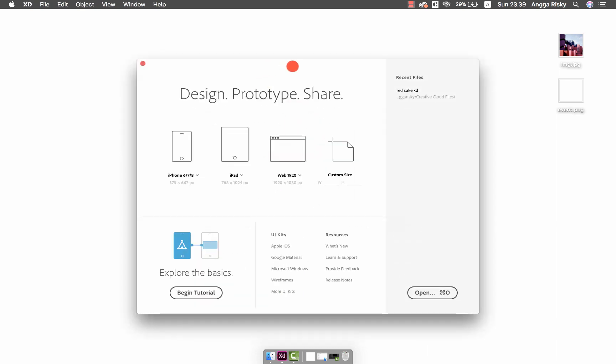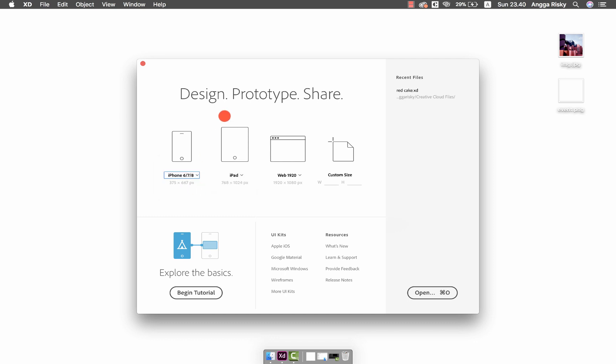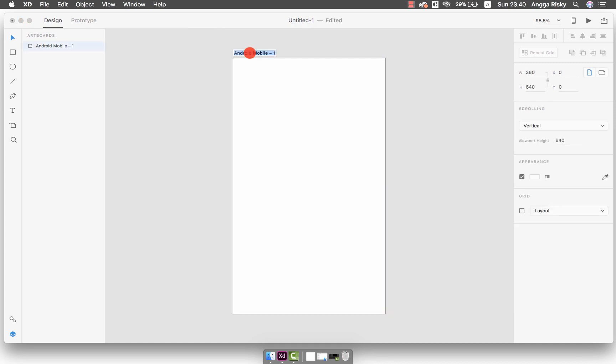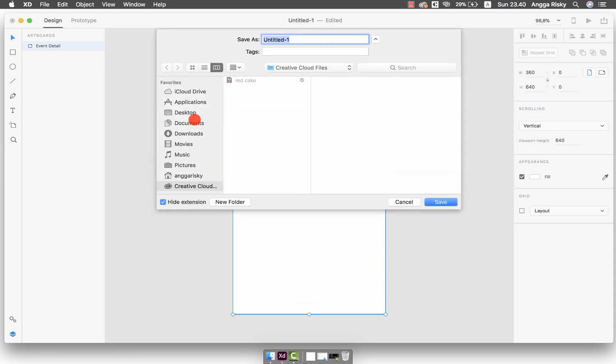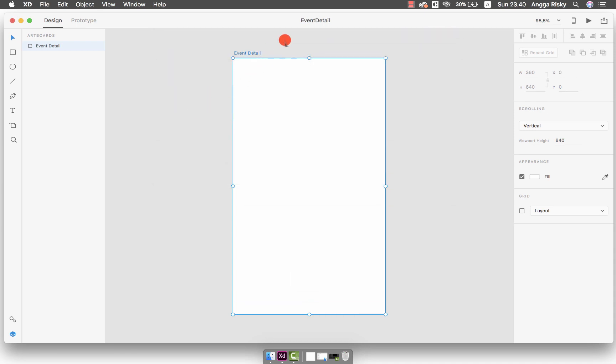Perhaps we can implement the design by either tomorrow or the day after tomorrow. Right now just focus on the design. We choose the Android mobile and I will give the name here which is Event Detail, and save this as Event Detail.